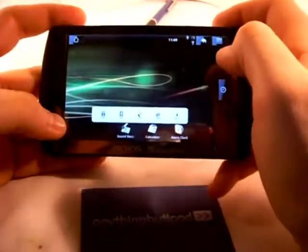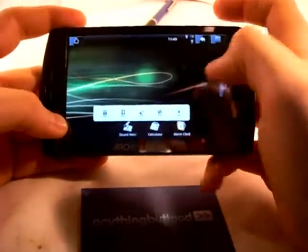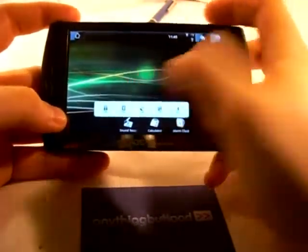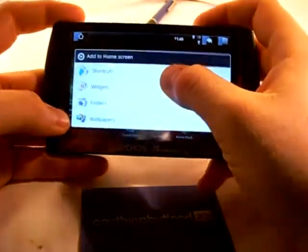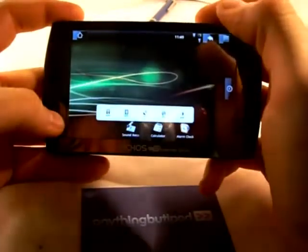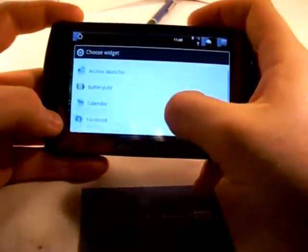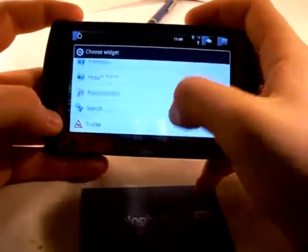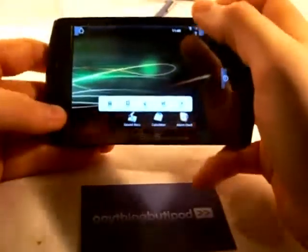I have some random stuff over here. This is actually something added in one of the later firmwares — it's a widget to control Wi-Fi, Bluetooth and so on. You can add widgets by holding down on the desktop and choosing widgets. I added some myself like battery life and Facebook. They don't come on the device by default but you can easily add them.